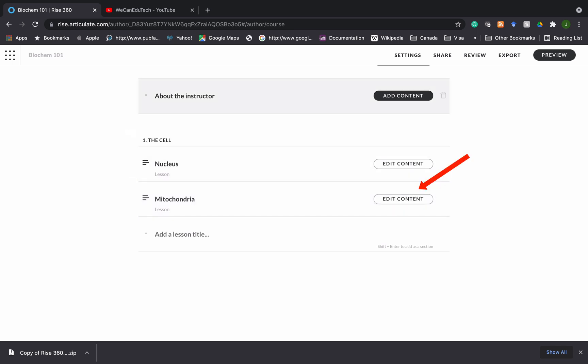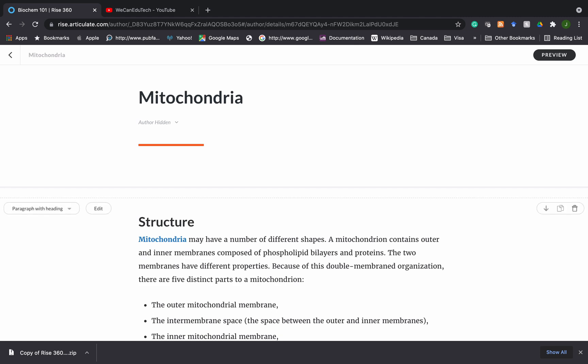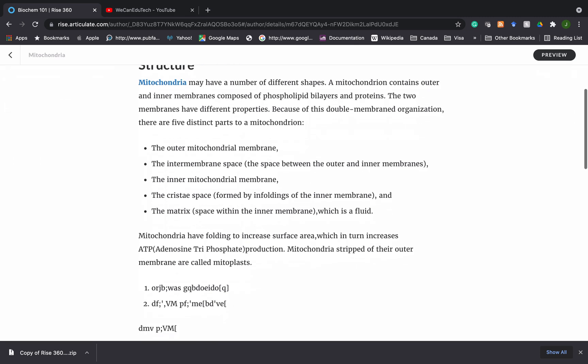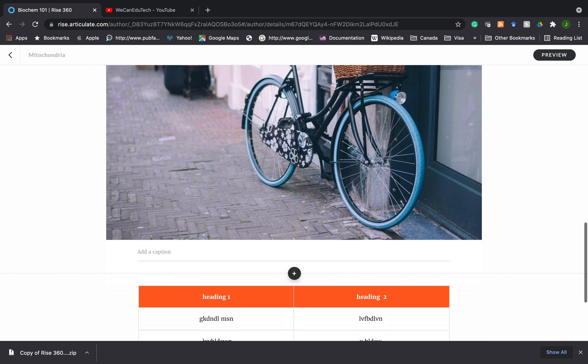Now in this one above here about the instructor there's add content and the reason why you're seeing add content versus edit content is because we have not added anything in the about the instructor lesson but in the mitochondria lesson I have already added content in there so now we have to click edit content button. So I click on edit content and now I'm in the mitochondria lesson. So this is some of the stuff that we have done before.